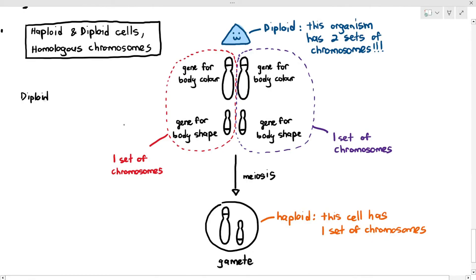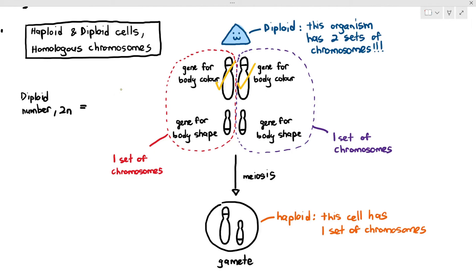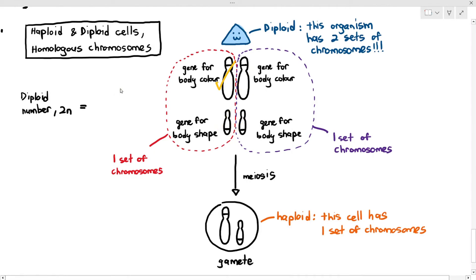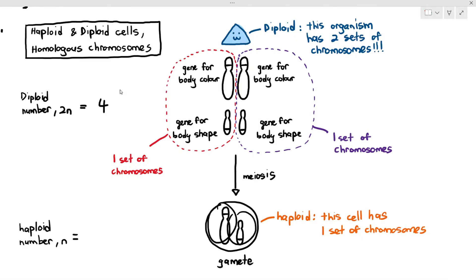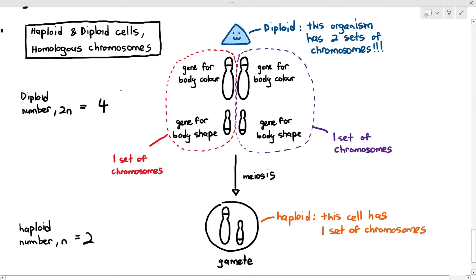The diploid number is usually referred to as 2n — it's just a symbol that we use. What's the diploid number? How many chromosomes make up the diploid number? Four chromosomes. We have four chromosomes, so the diploid number of the organism is four. Therefore, the haploid number, which is represented as n, equals four divided by two — where you have two chromosomes. Simple as that.